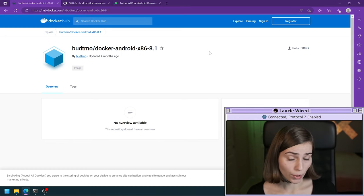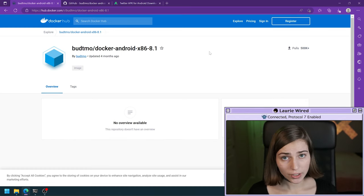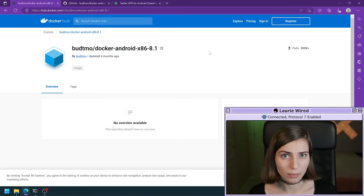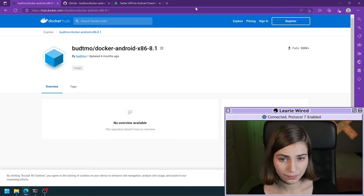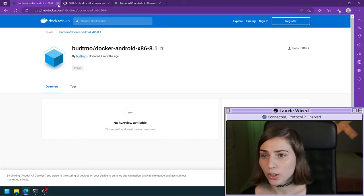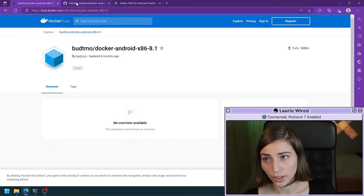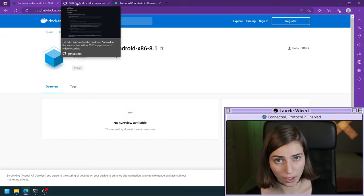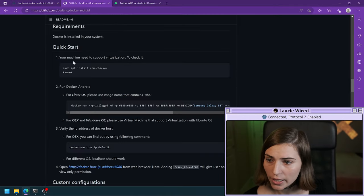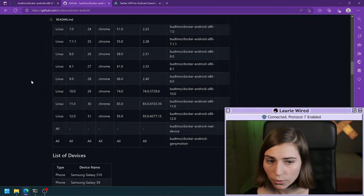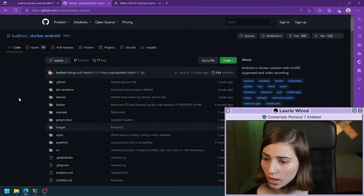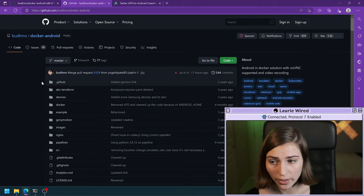You'll be able to pull this particular Docker image and run your Android emulator. Additionally, if you want to just go ahead and run the Docker container, it will automatically pull the image for you. Let's go ahead and look at the source code of this Docker image — it is available on GitHub and I'll also share the link to this.